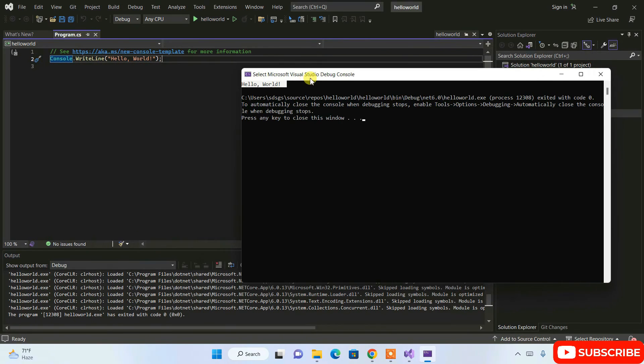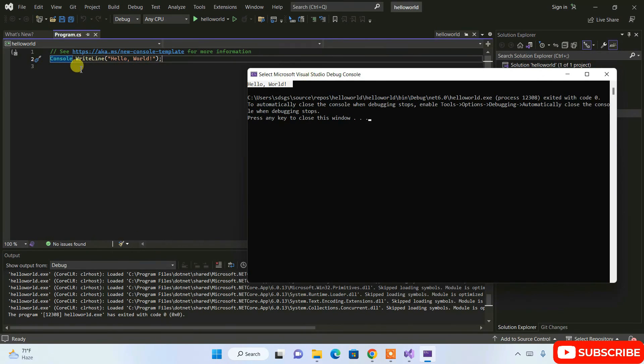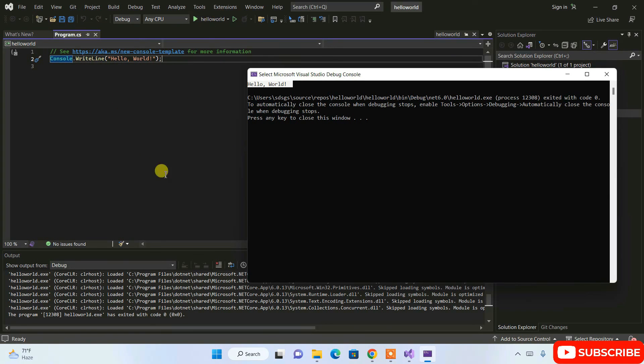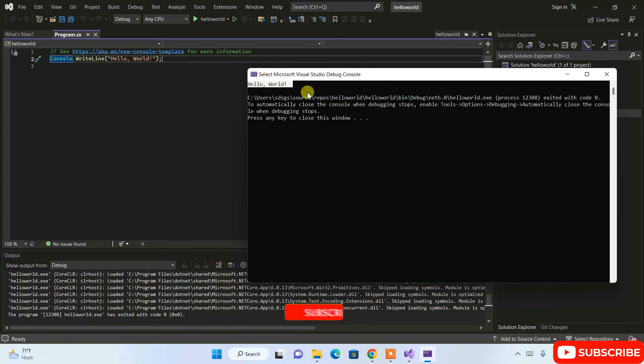In here you can write your code, whatever you want to code, you can write your logic and everything in here. Then you need to click on this run button in order to build it, and once our build gets succeeded, it's going to show your output on this console.